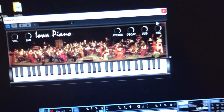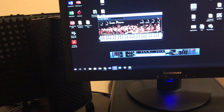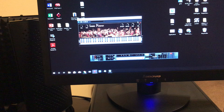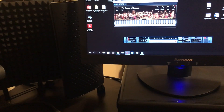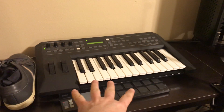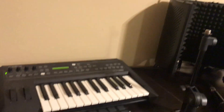I'm using a program called Iowa Piano, which actually contains hundreds of individual files recorded on a Steinway piano at the University of Iowa. They were recorded on every key at different velocities — that is, how hard you press the key.